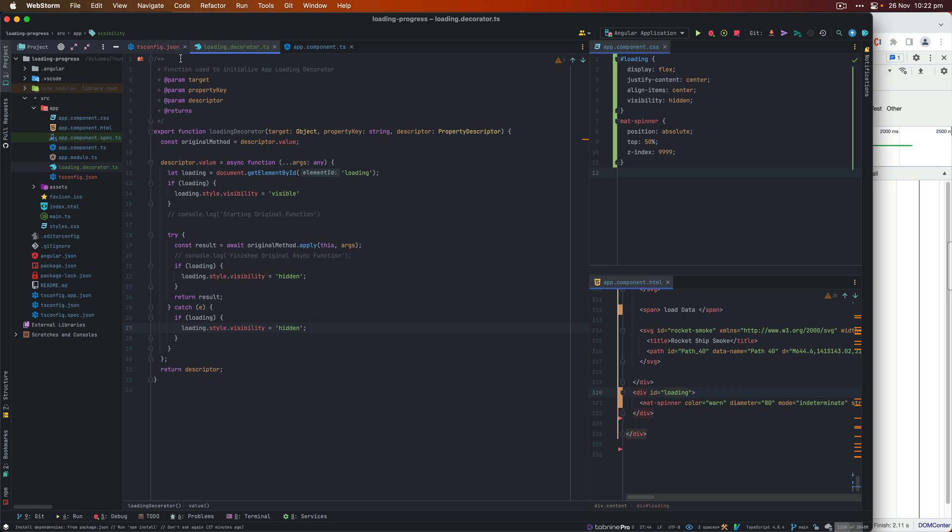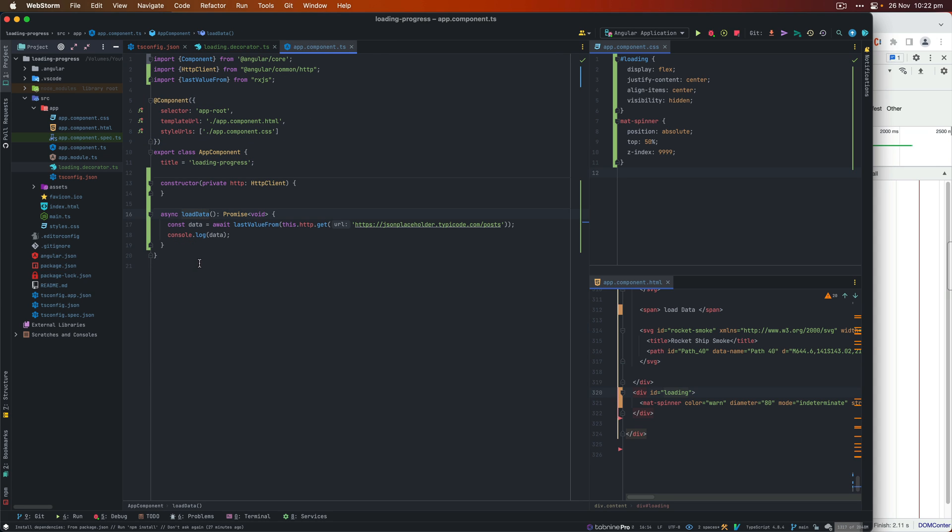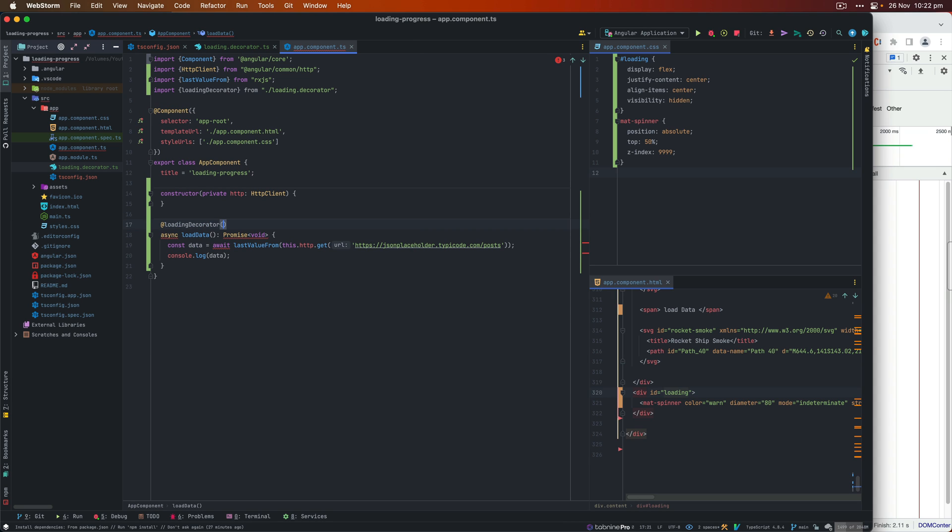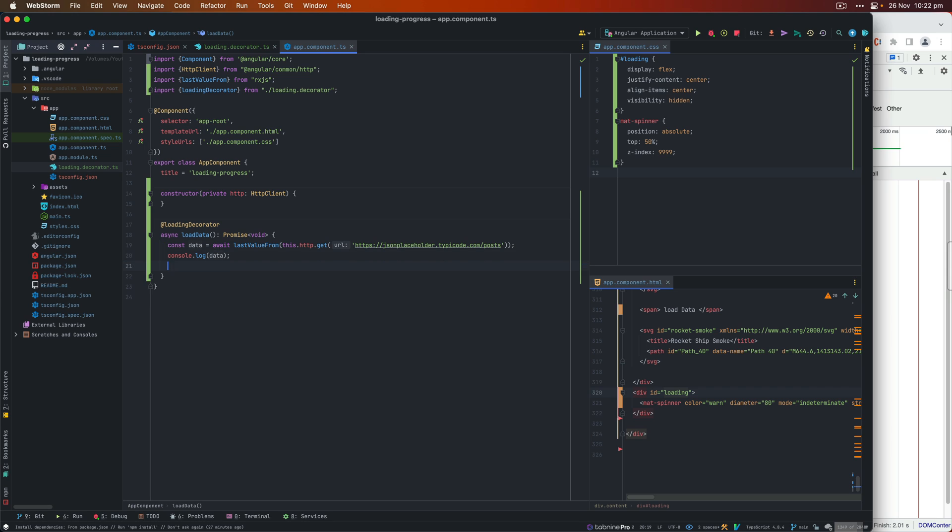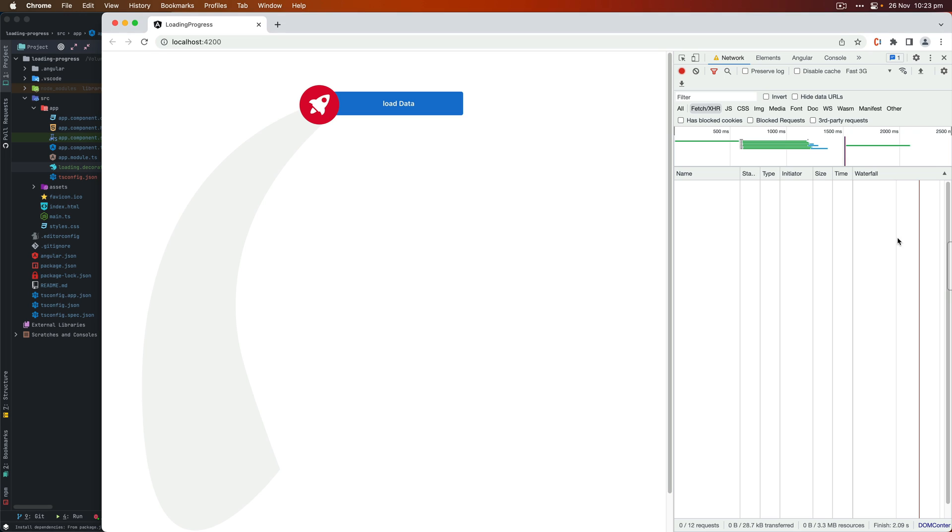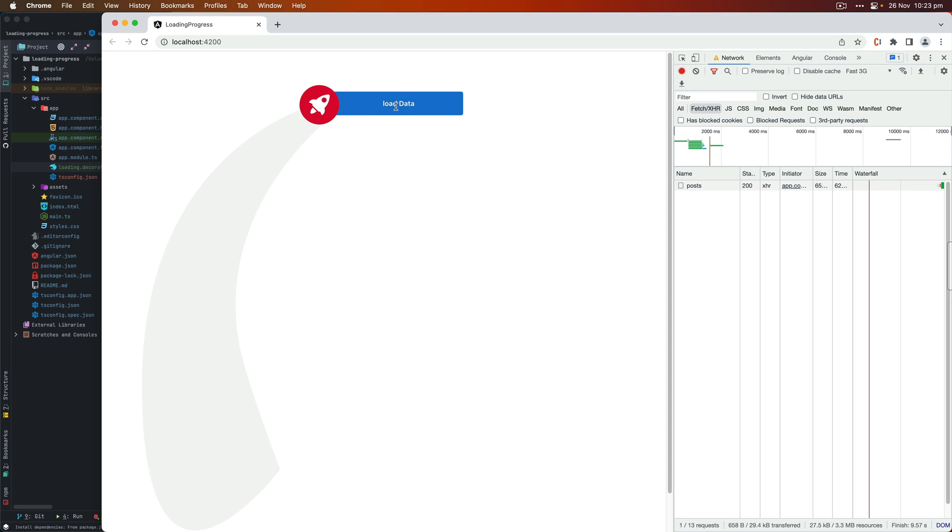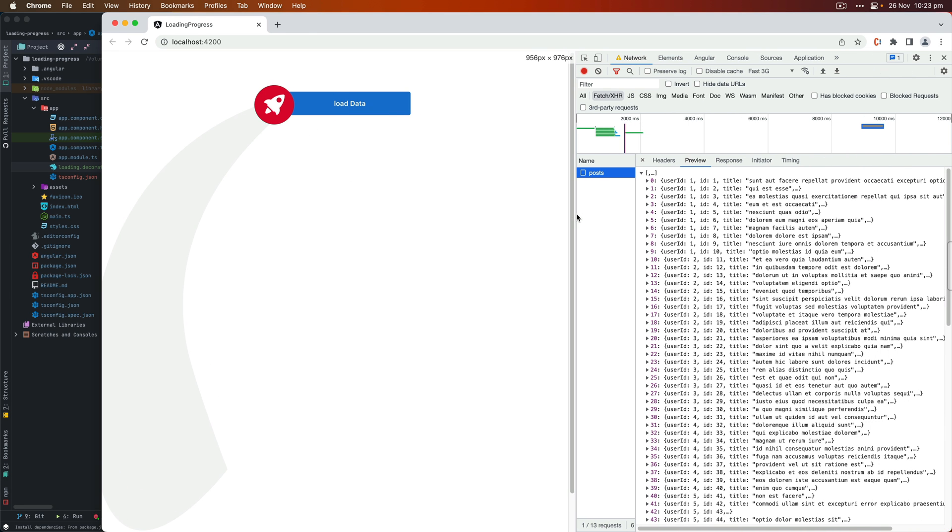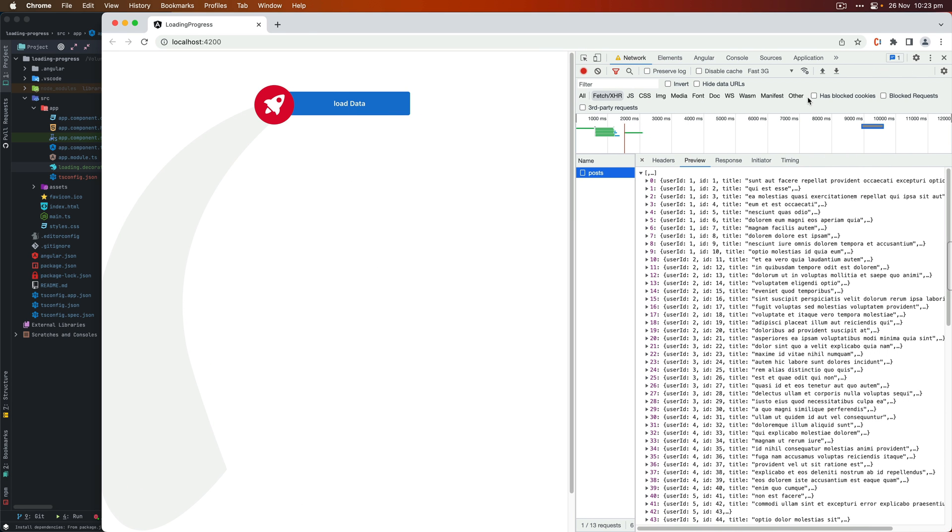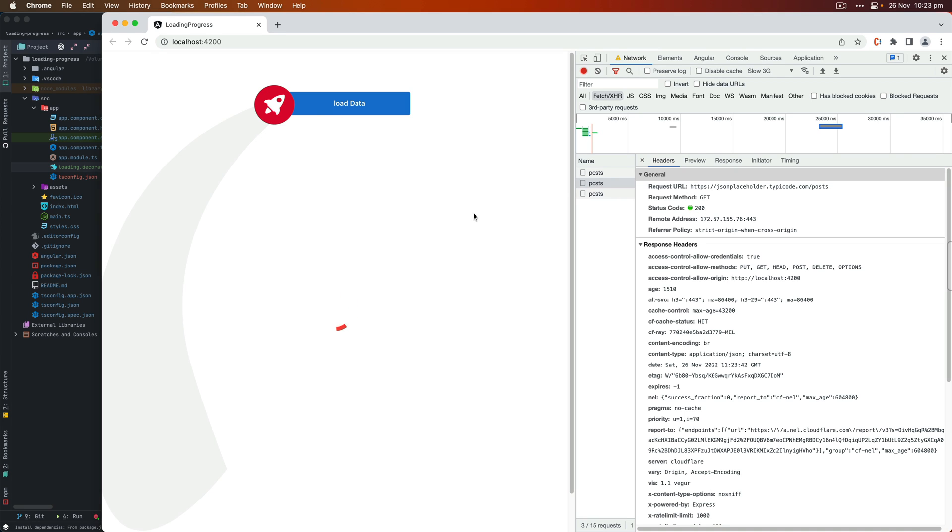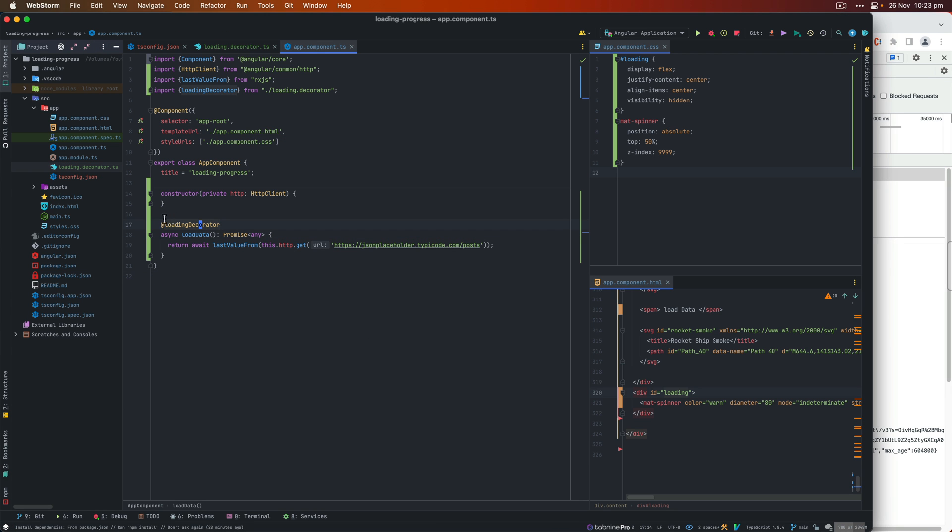Next, we're going to go to app component. And we got this load data function, I'm going to add a decorator, loading decorator, which basically syntax is @ symbol and then the name of the decorator. And in the function, I'm going to simply return await lastValueFrom and make the promise return any. Next, let's go to our application. And then when I click on this load data, you will see the spinner appearing. I'm going to make the throttling to let's say a slow 3G, because the browser will act as slow. So now you can see the async function is triggering the spinner. And once the async functionality is complete, the spinner goes away automatically.